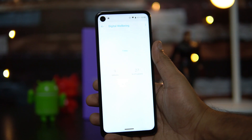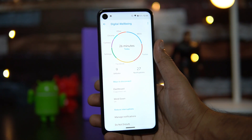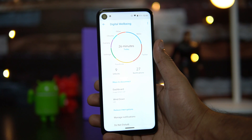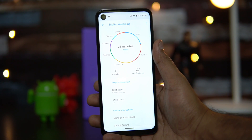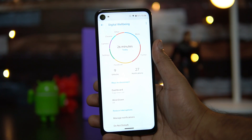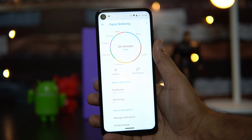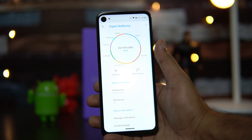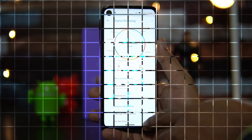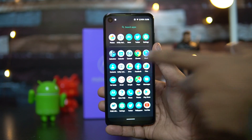Another feature is Digital Wellbeing, available on all Android One devices. It shows how much time you've spent on the device — for example, 26 minutes today — and which apps you've used, such as Twitter, Facebook, Chrome, and Camera. It also tracks how many times you've unlocked the device and how many notifications you've received.